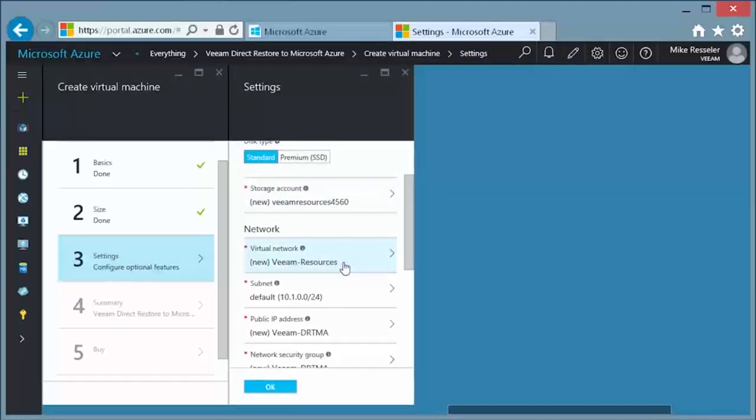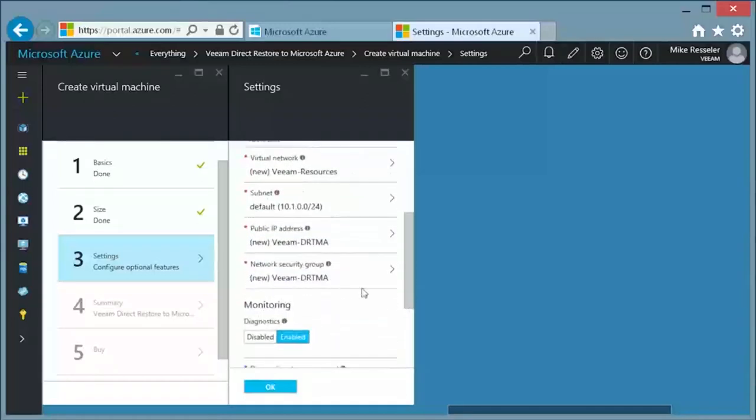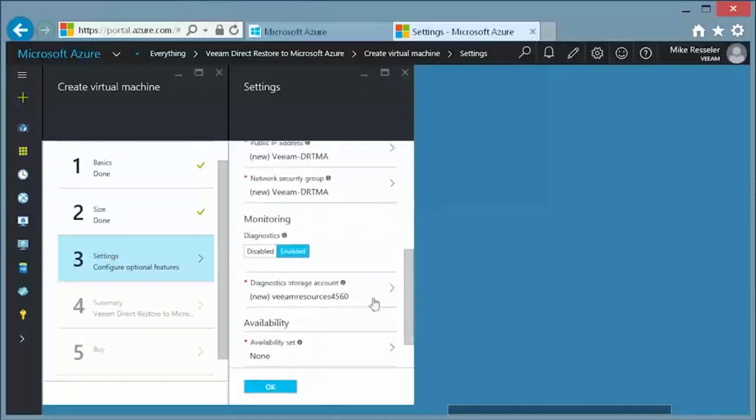In the networking part, I have chosen all the defaults to create new resources, but you can select already created resources or modify whatever is necessary to fit your environment.